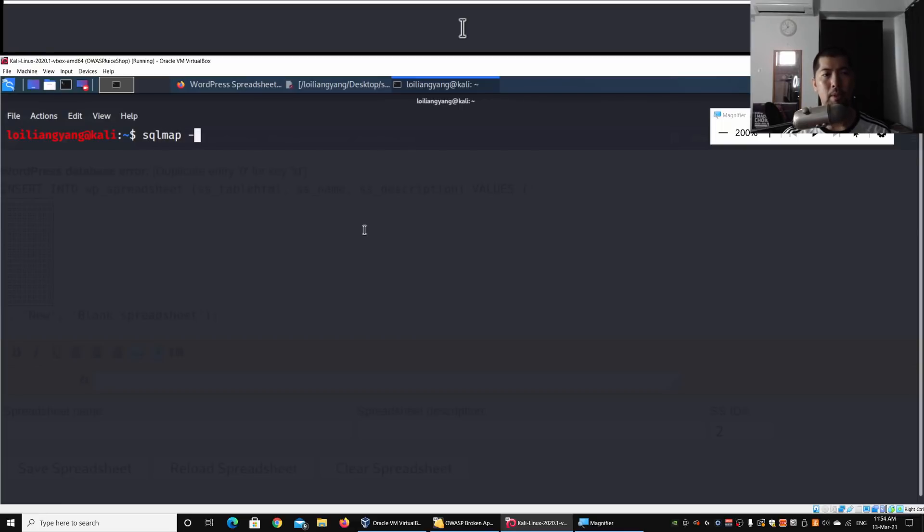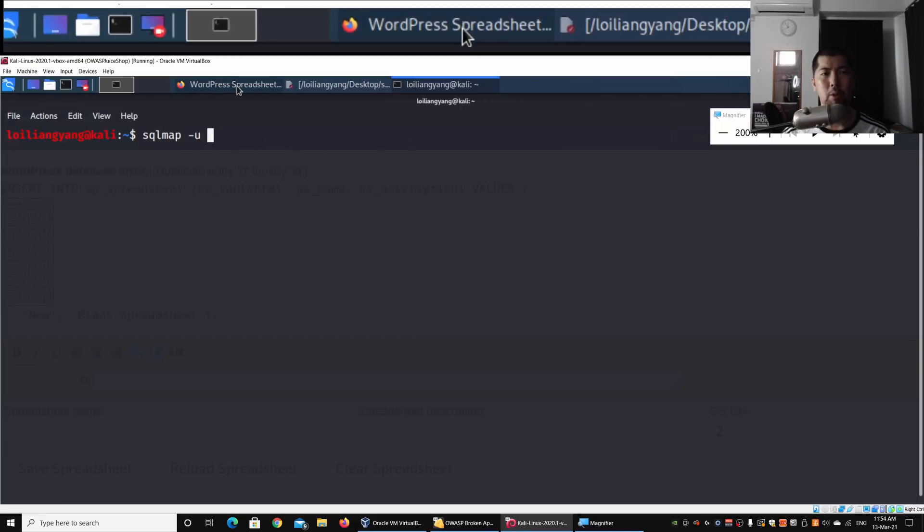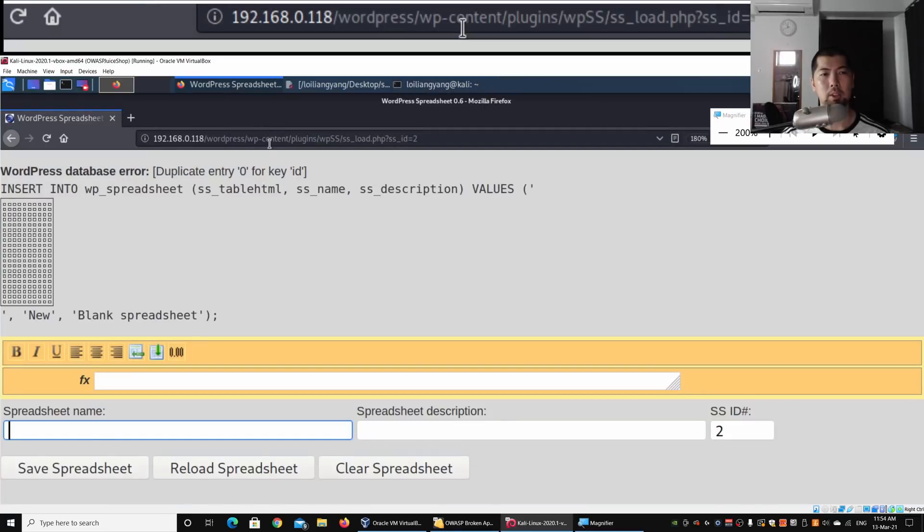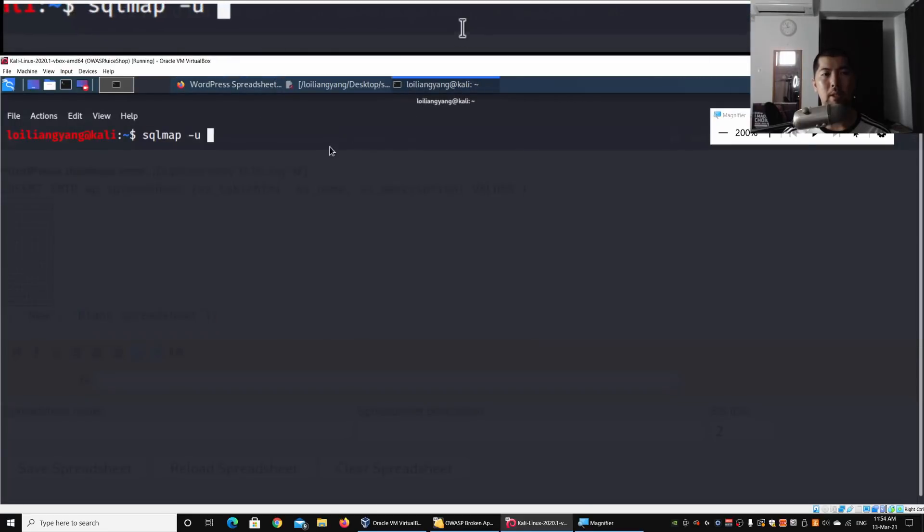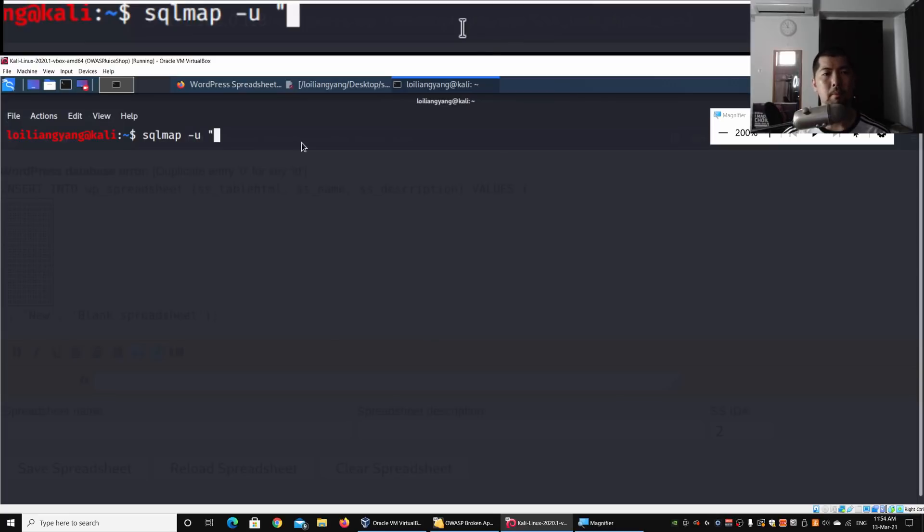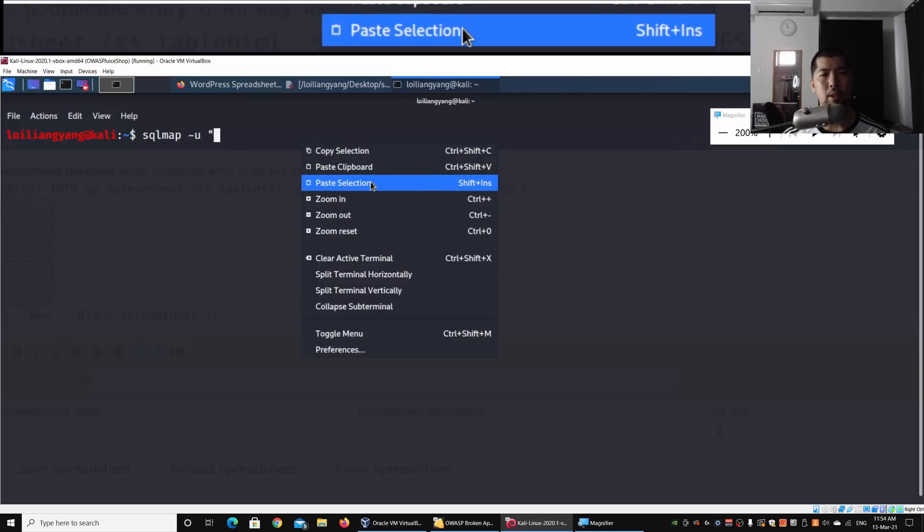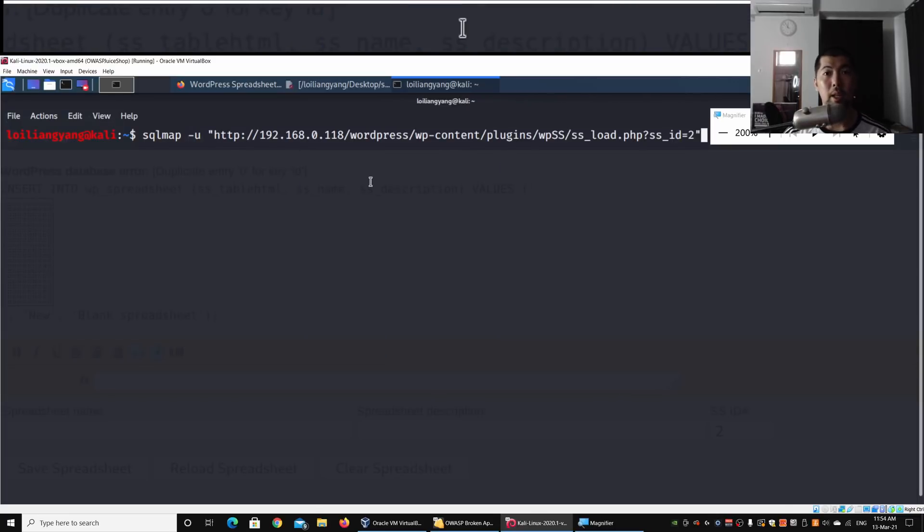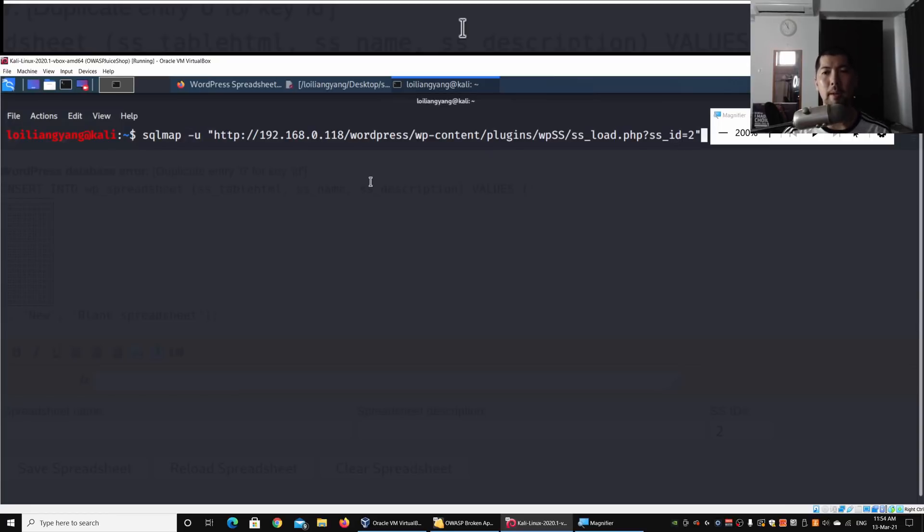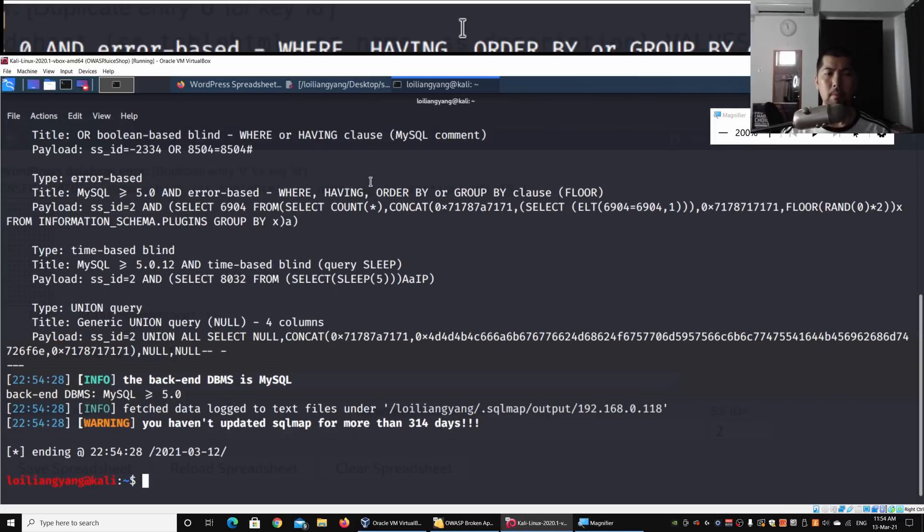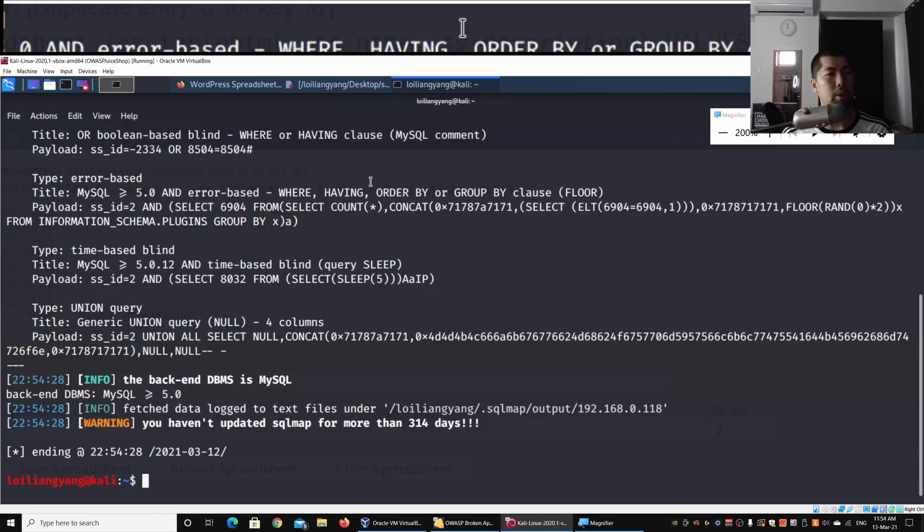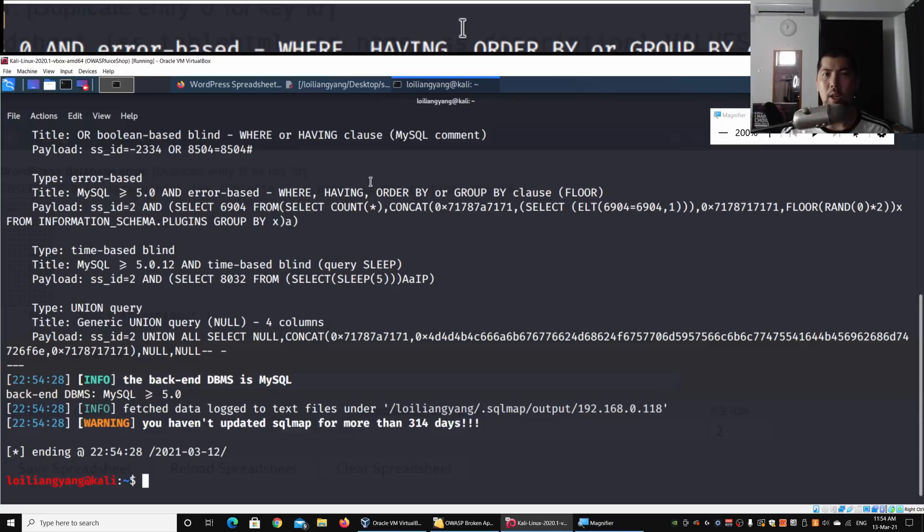I enter sqlmap -u to specify the URL. I copy and paste it, remembering to put double quotes. I hit enter to find out whether ss_id is vulnerable. I've run the attack before, and we're seeing that we already have success - the ss_id is vulnerable to possible SQL injection.